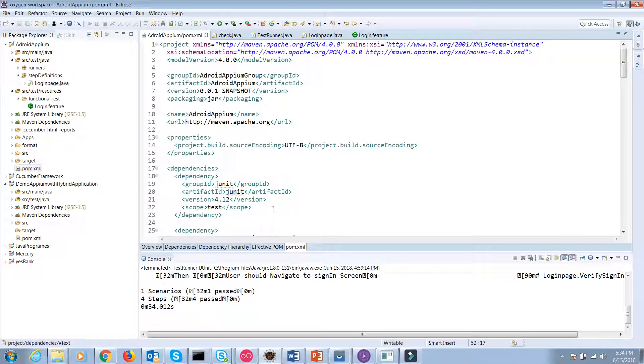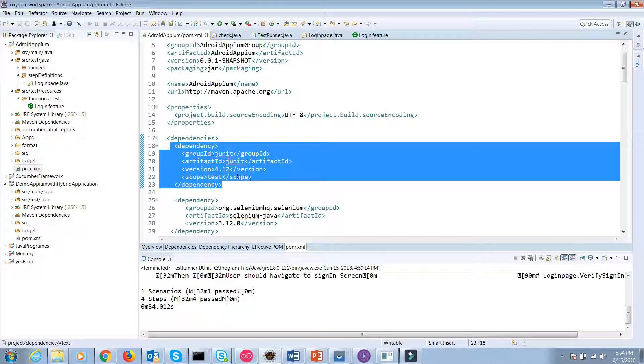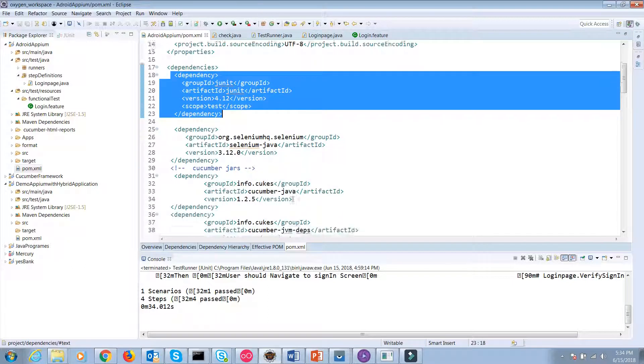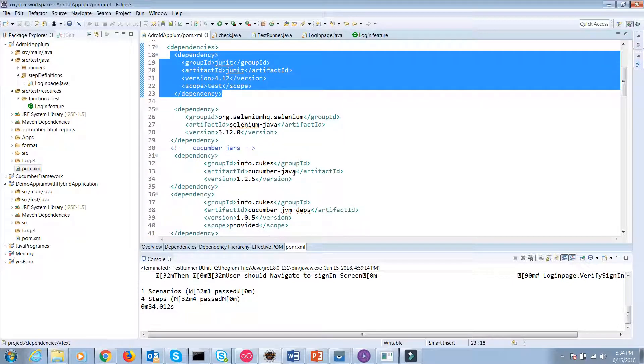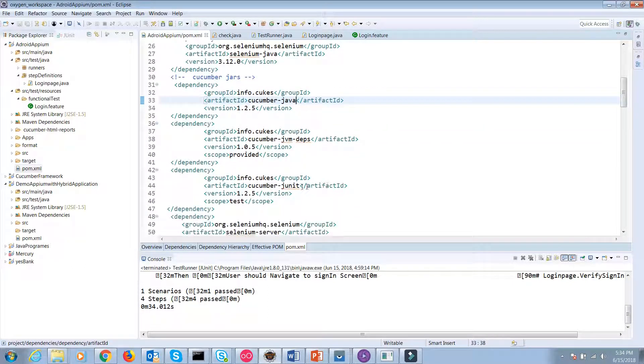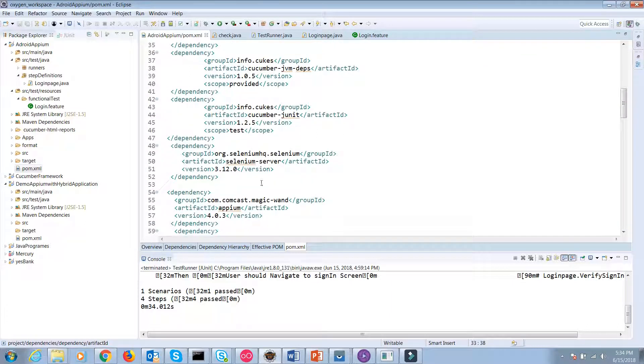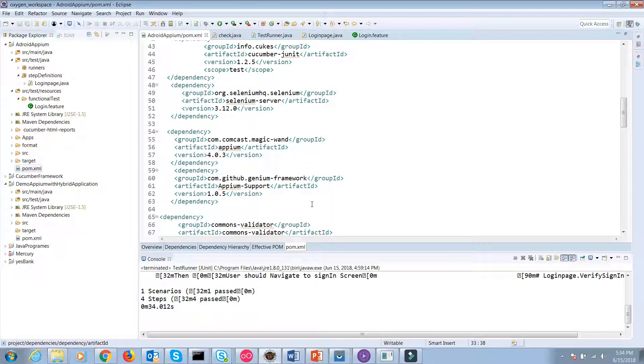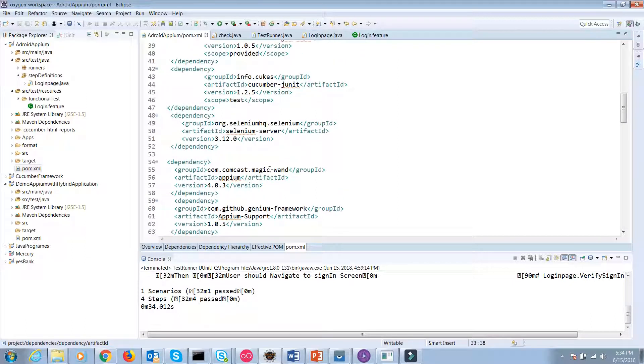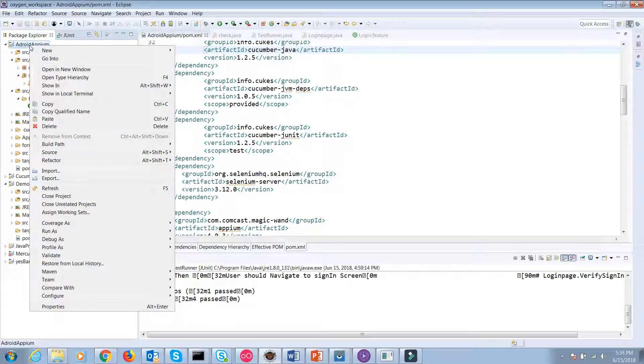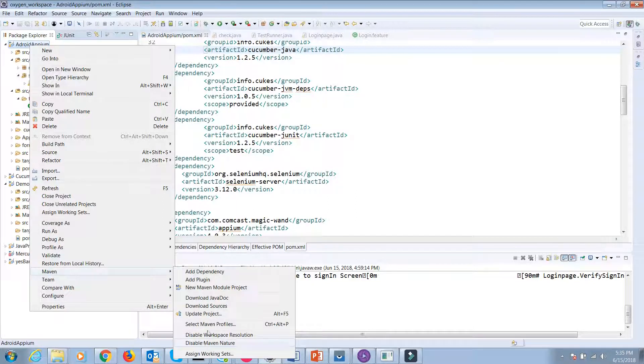So first I will set the dependencies. You have to mention the dependencies such as JUnit, Selenium Java, Cucumber Java, Cucumber JVM, Selenium dependencies, Cucumber JUnit, Selenium server. These are the basic dependencies for this demo. I'm using more dependencies because it's my project requirement, but you don't need to mention all the dependencies. After pasting the dependencies, you have to download them. Right-click on your project and navigate to Maven menu and select Update Projects, so that corresponding dependencies will download for your project.